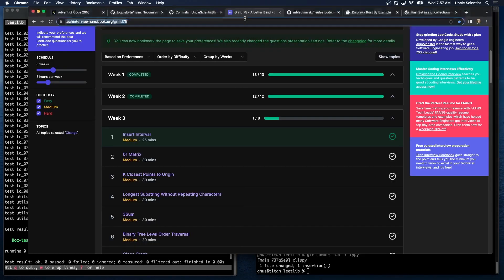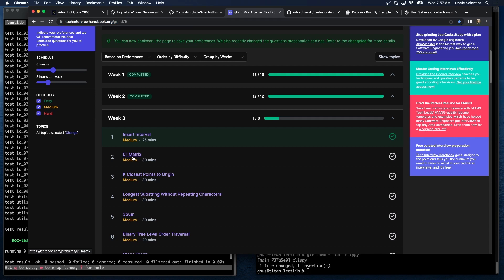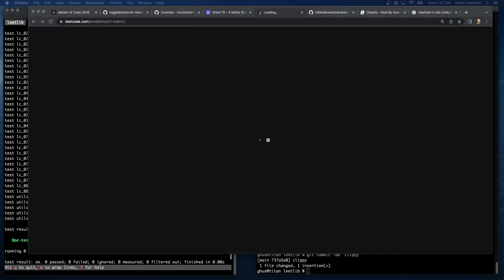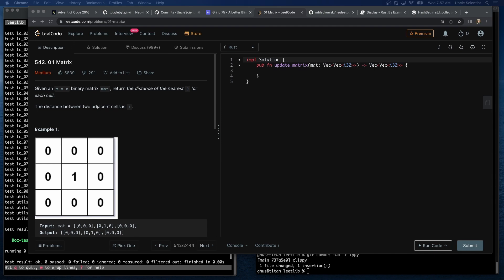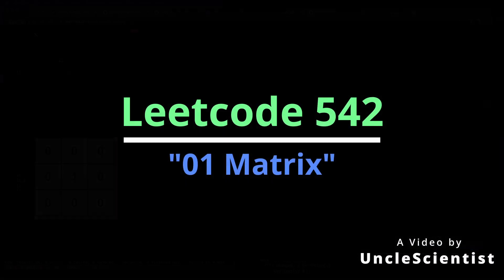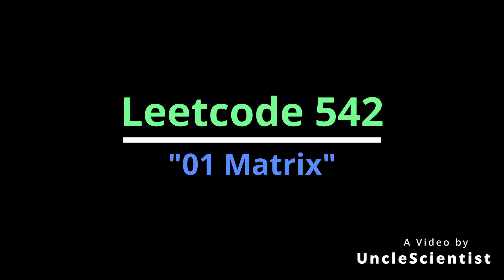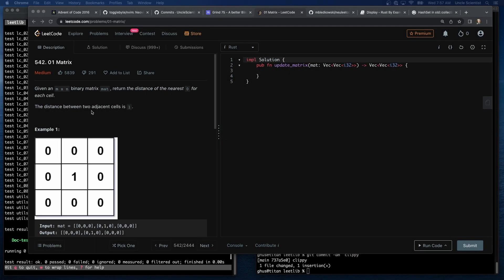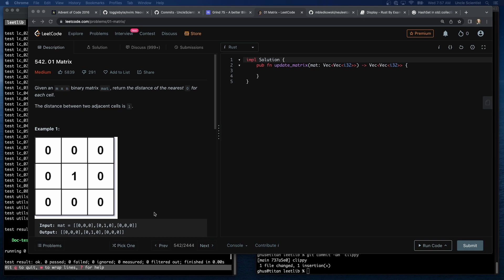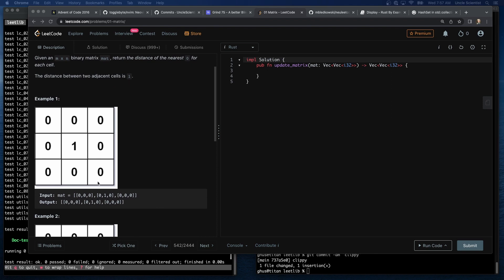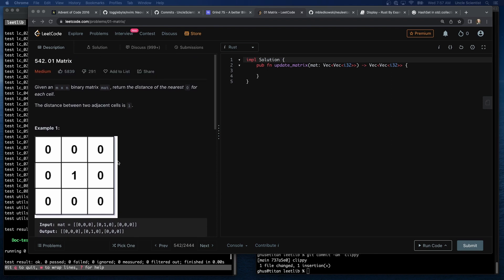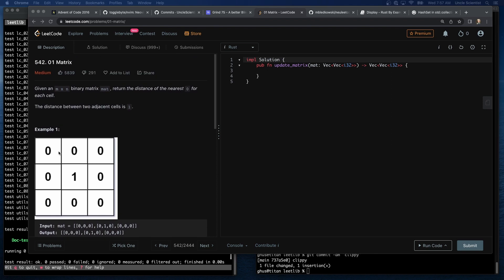Okay, so the next one is this 0-1 matrix. That sounds complicated. Given an M by N binary matrix mat, return the distance of the nearest 0 for each cell. The distance between two adjacent cells is 1. I'm guessing, again, we ignore diagonals. The input mat is 0,0,0, 0,1,0, 0,0,0. The output is 0,0,0, 0,1,0, 0,0,0. Okay. I guess all of these, the nearest 0 is 0, and the nearest 0 from here is 1. That makes sense.